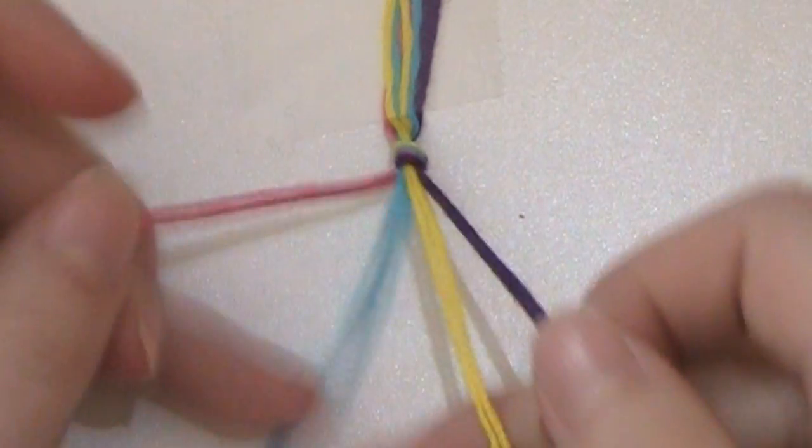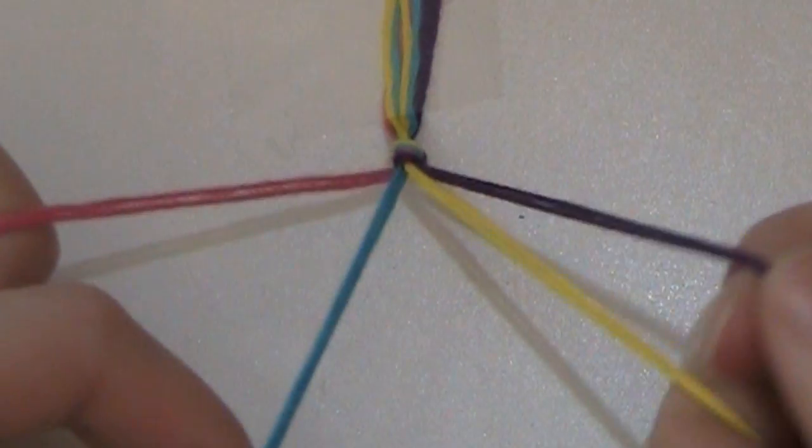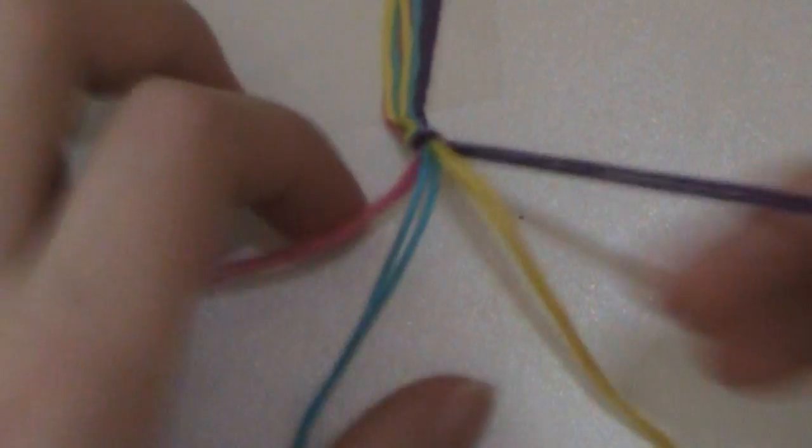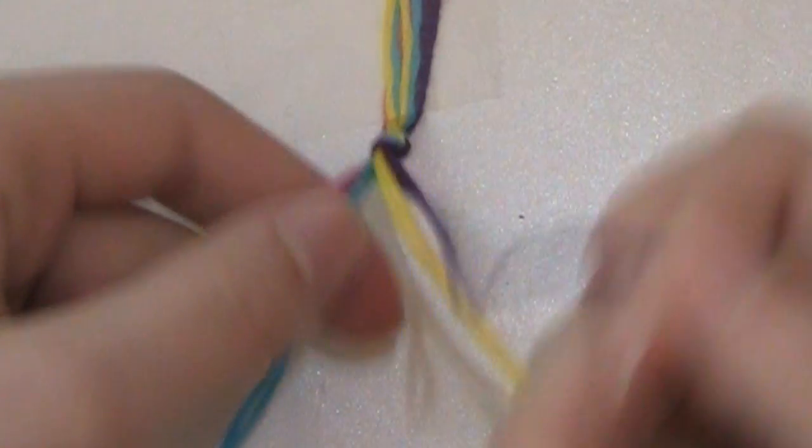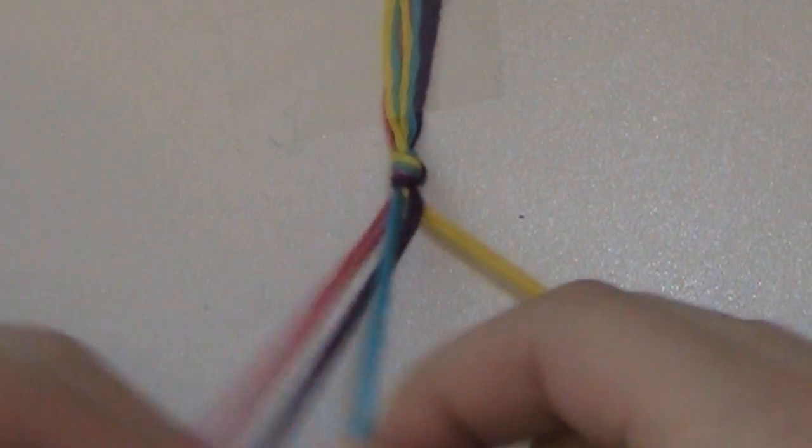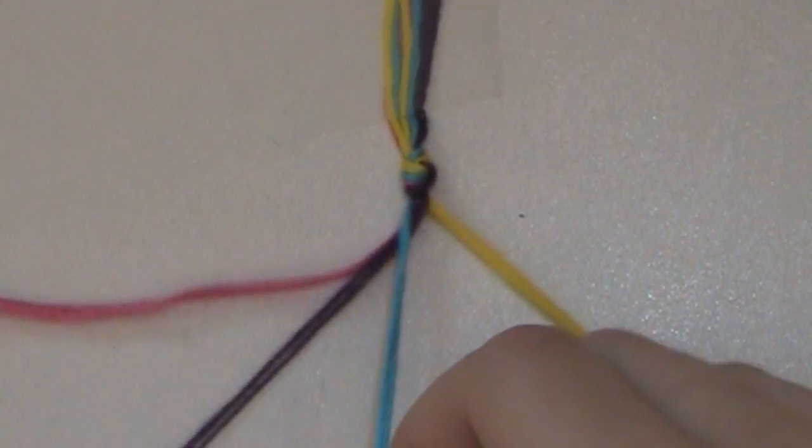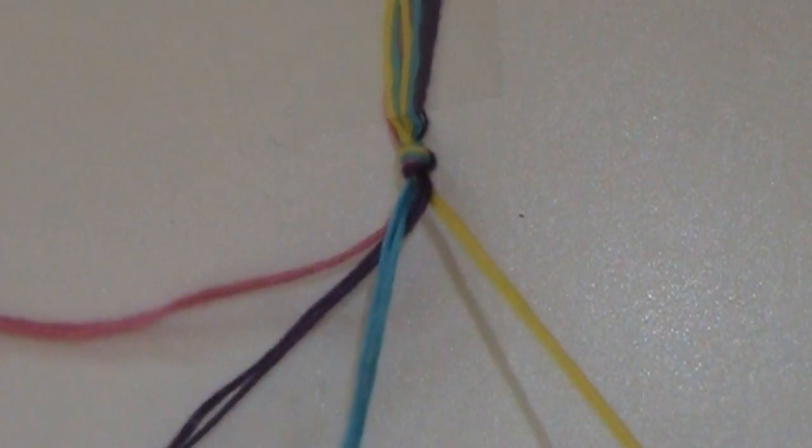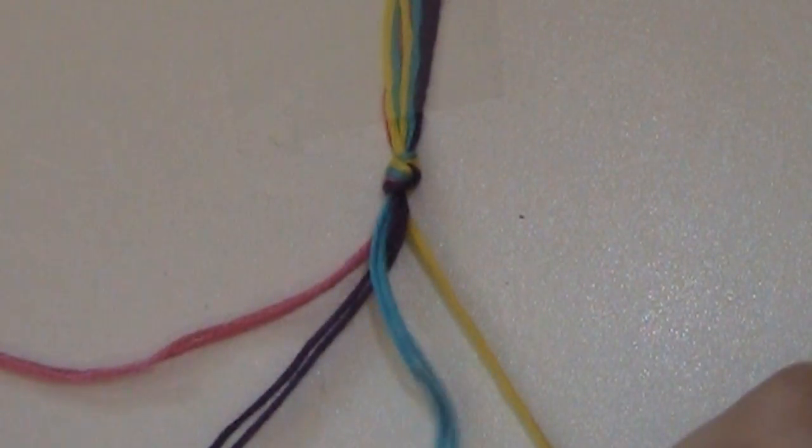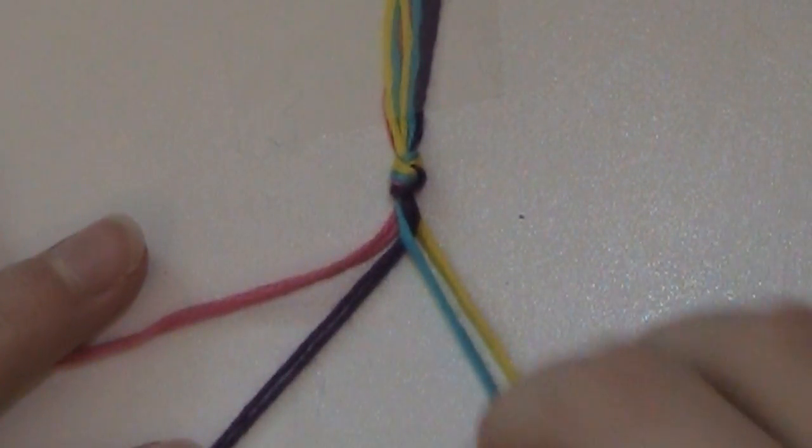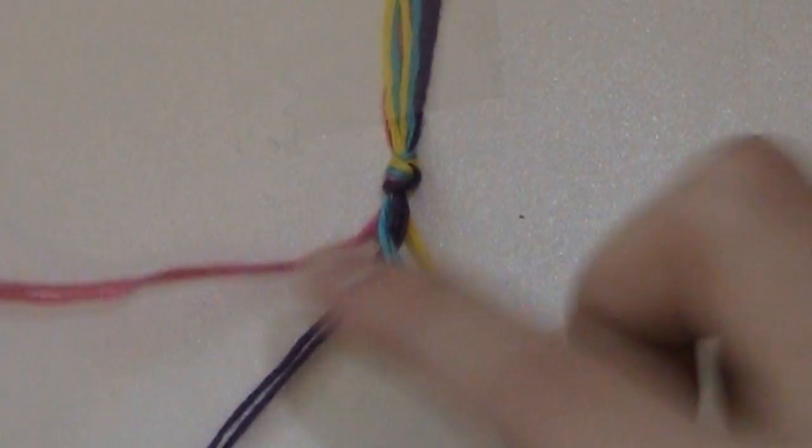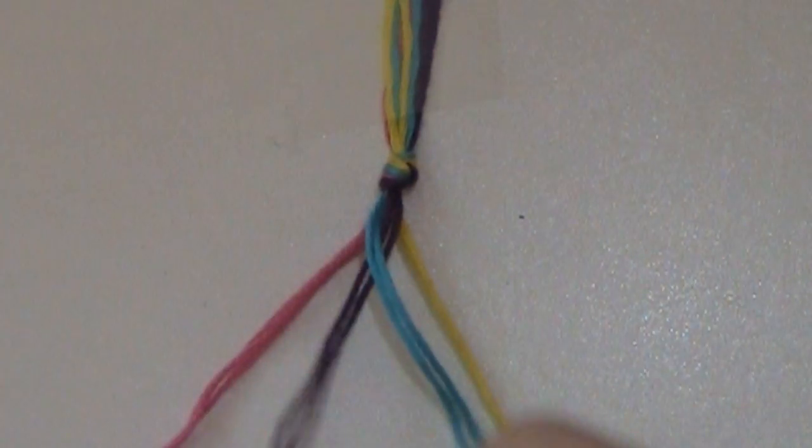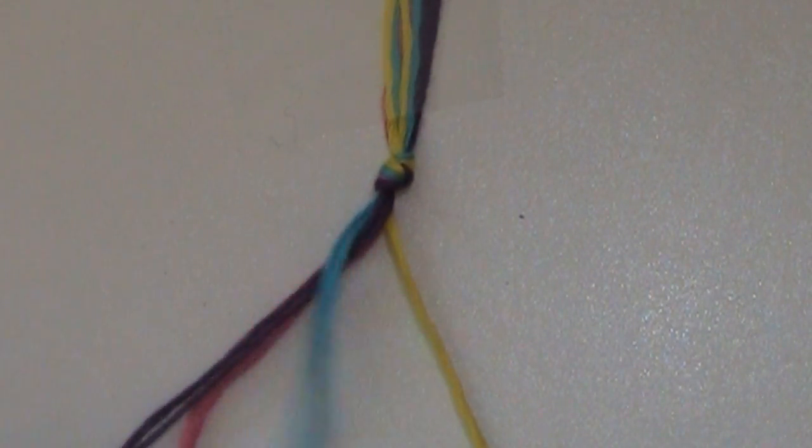So, you're going to want to start on the right side taking four, and you're going to want to go over three, and under two. So, now the purple one has become, has moved into slot number two, and everything has kind of moved down one. So, now you're going to want to take the one on the left side, and go under the one closest to it, and then over the next one.